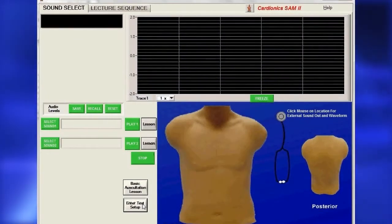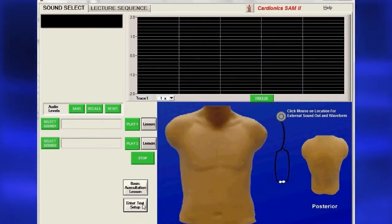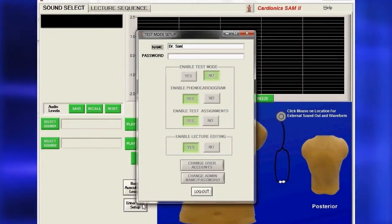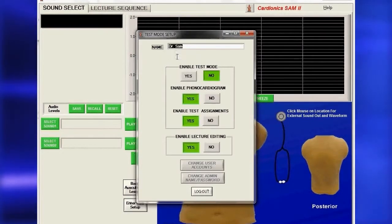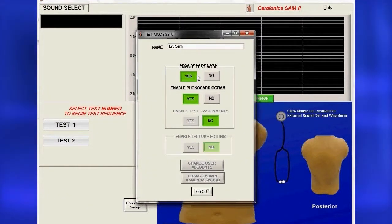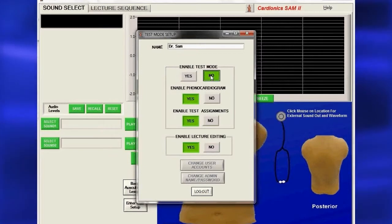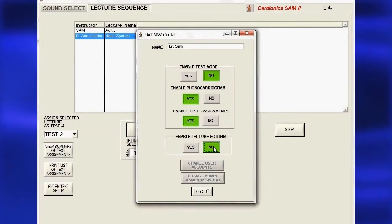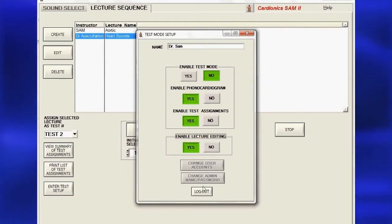On either the Sound Select page or the Lecture Sequence page, click Enter Test Setup. Enter your name, then click Enable Test Mode. To prevent your lecture from being edited, click No in the dialog box of the Test Mode Setup. To edit your lecture later, simply open the dialog box again and click Yes.